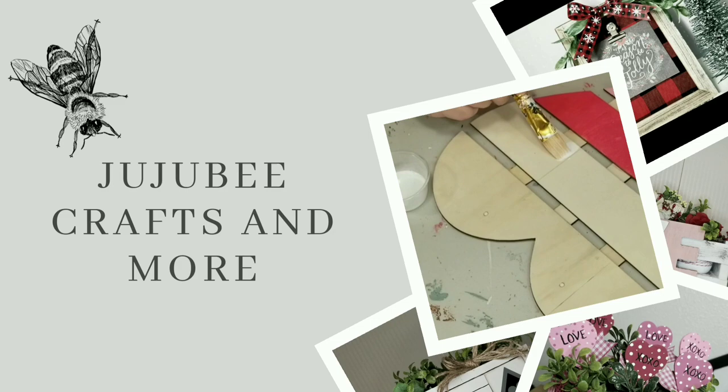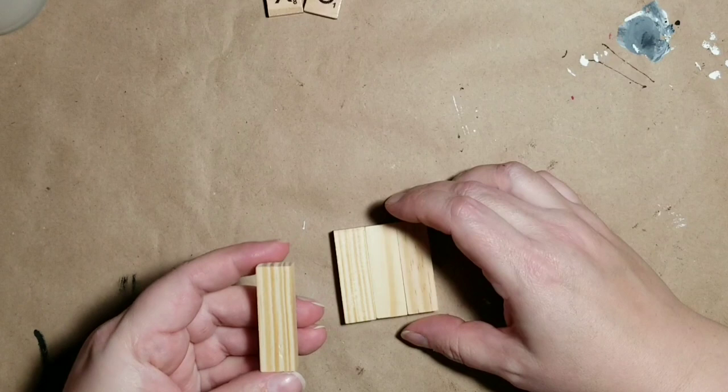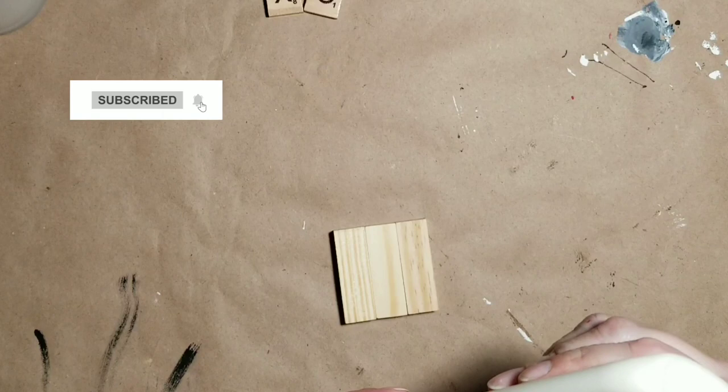Hi there, welcome to my channel. This is Sarah with Jujuy Crafts and more. If this is your first time joining me, thank you so much for stopping by. And if we're old friends, thanks for coming back. I really do appreciate you so much. Today I've got five DIY tier tray projects for you.